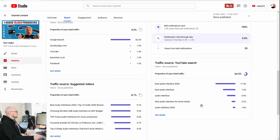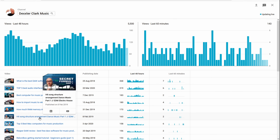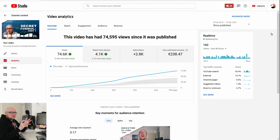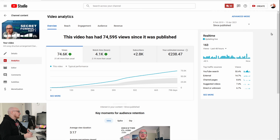The main traffic source is YouTube search. What did people search for? Best audio interface, best audio interface for home studio. This video got me almost 150,000 views. Then a really interesting video: hit structure and arrangement — this is interesting because it converts well percentage-wise into subscribers.